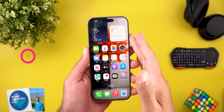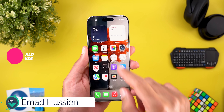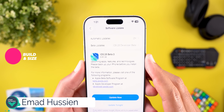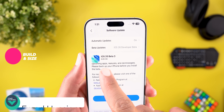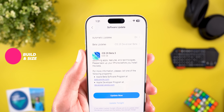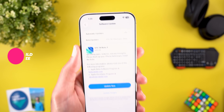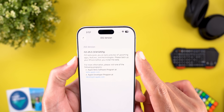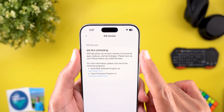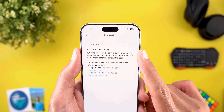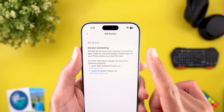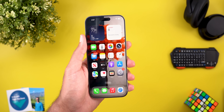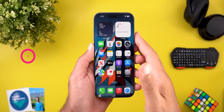Let's start with the update size and the build number. On my 16 Pro Max, the update size is 6.65 gigabytes and the build number is 23A5287G. Now let's take a look at the new features.